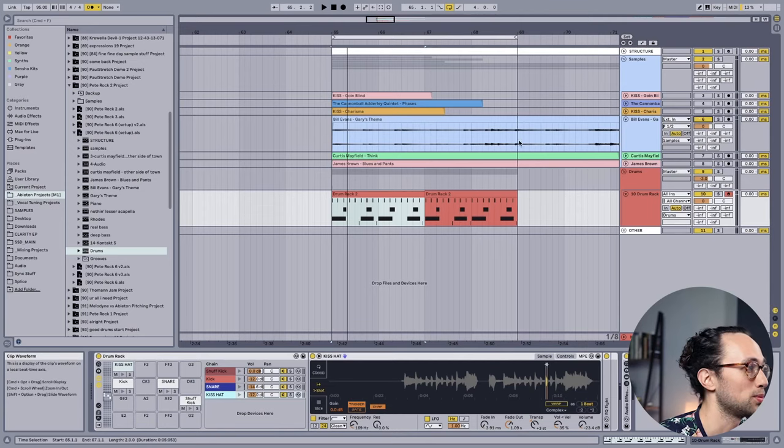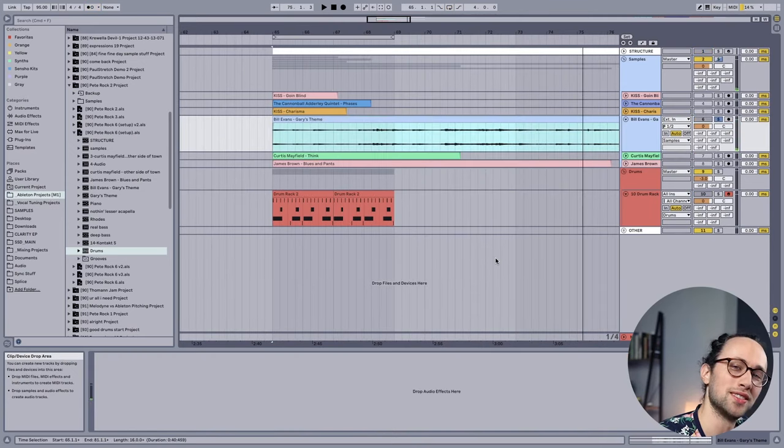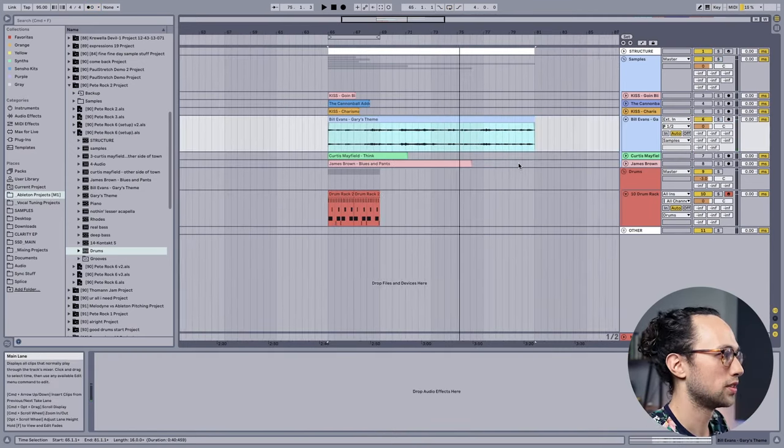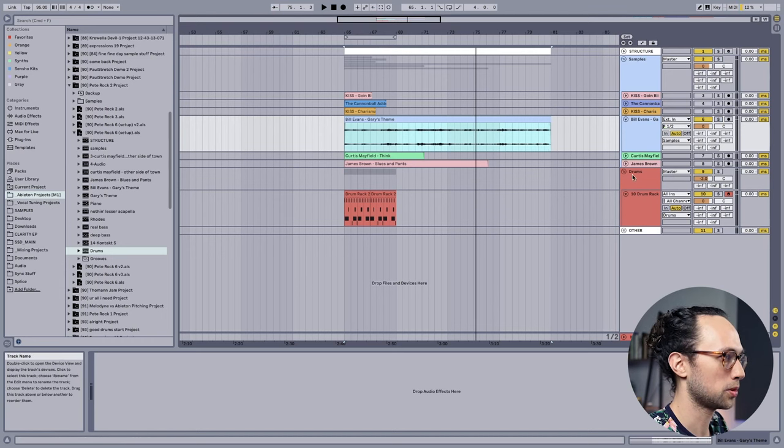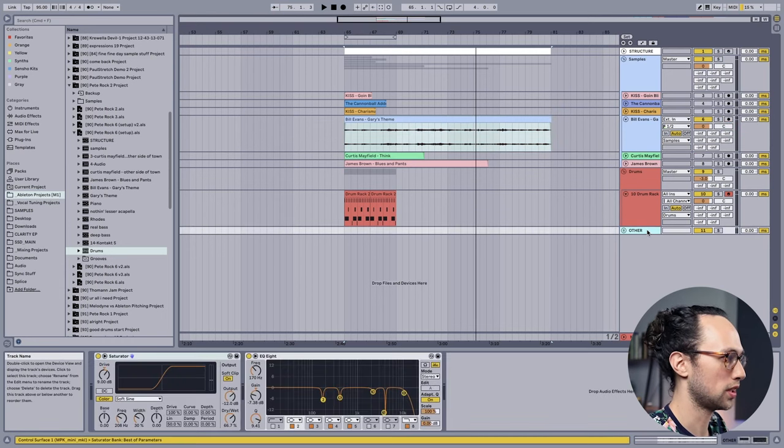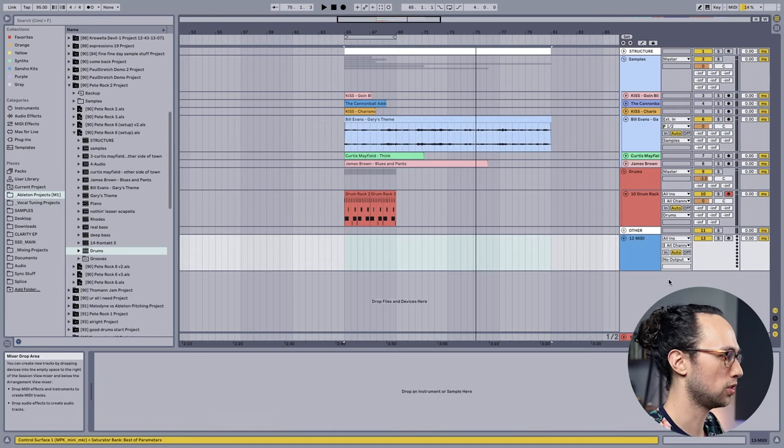So what we're going to do is hunt for some jazz piano to sample. One of my favorite jazz pianists is Bill Evans - it's like a sample goldmine, I'm serious. I picked out a record called Gary's Theme for us today. Here's what that sounds like - something beautiful.